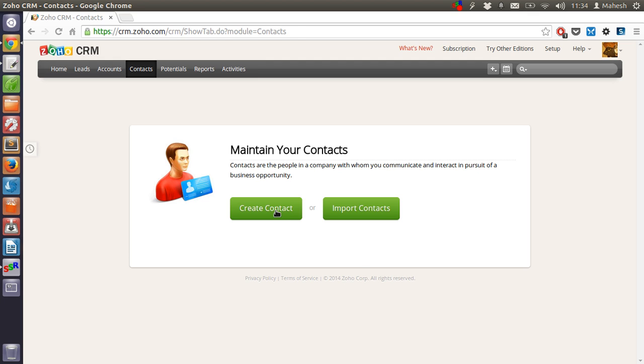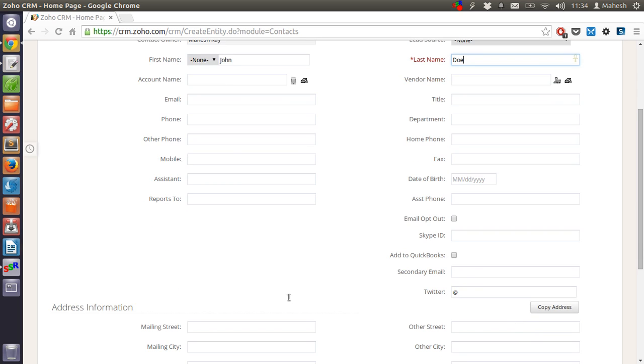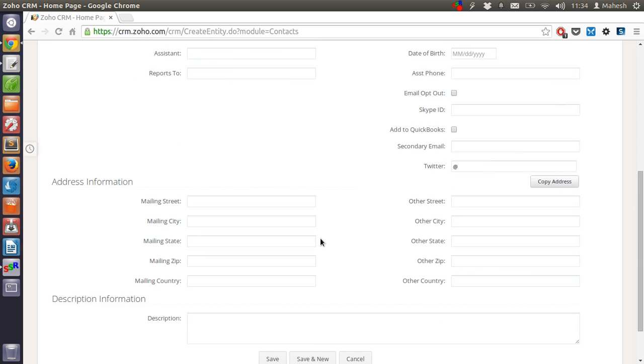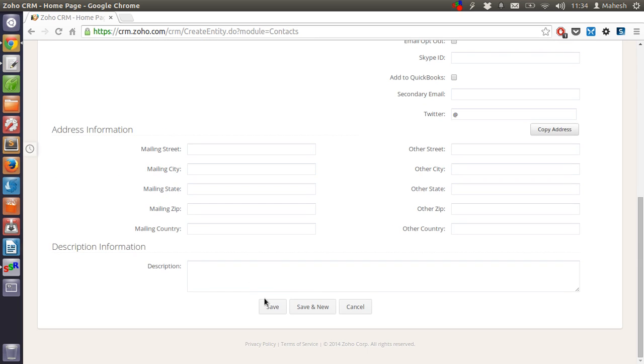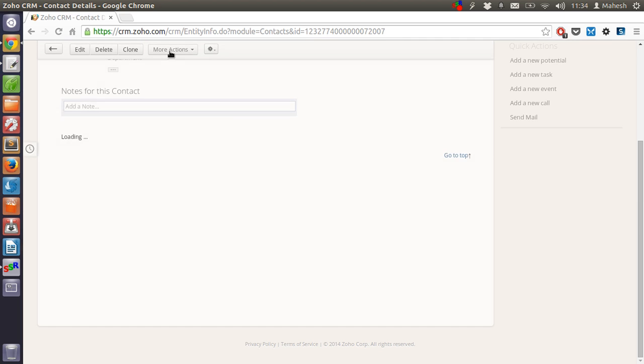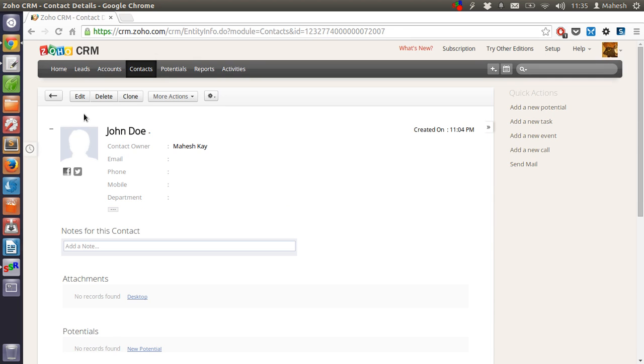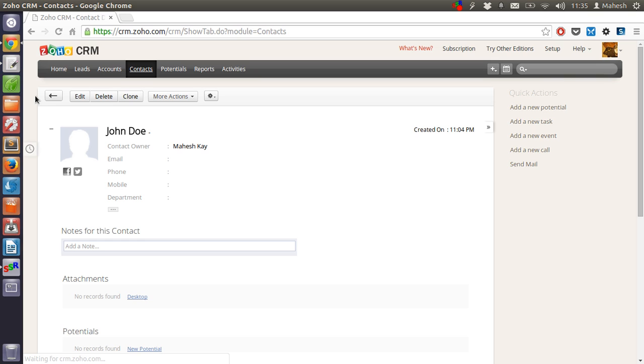So for contacts you will have to manually create the contacts. So you have to fill in this data and save. Then only then the data in the respective module will be populated.